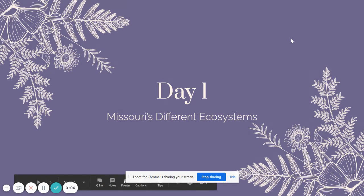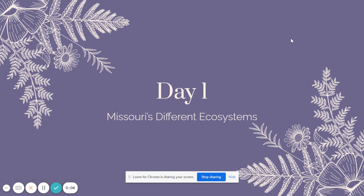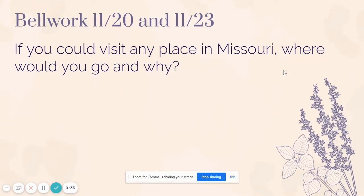Hey guys, we're going to do our notes over Day One: Missouri's Different Ecosystems. This is going to be a little bit different than some of the other notes we've done because there are quite a few videos in here, and the videos are really providing a lot of the instruction. You're going to have to listen to my video, watch that, and then when I tell you to pause, you really need to pause my video and play the one that's in the slide.